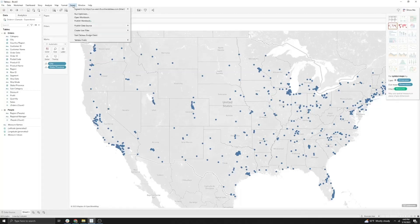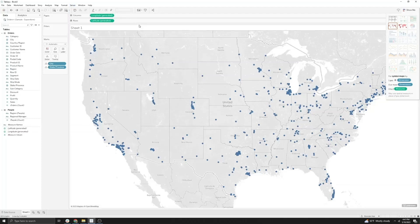So we're going to go up to Server, then Publish Data Source, and click on the Orders Sample Superstore.